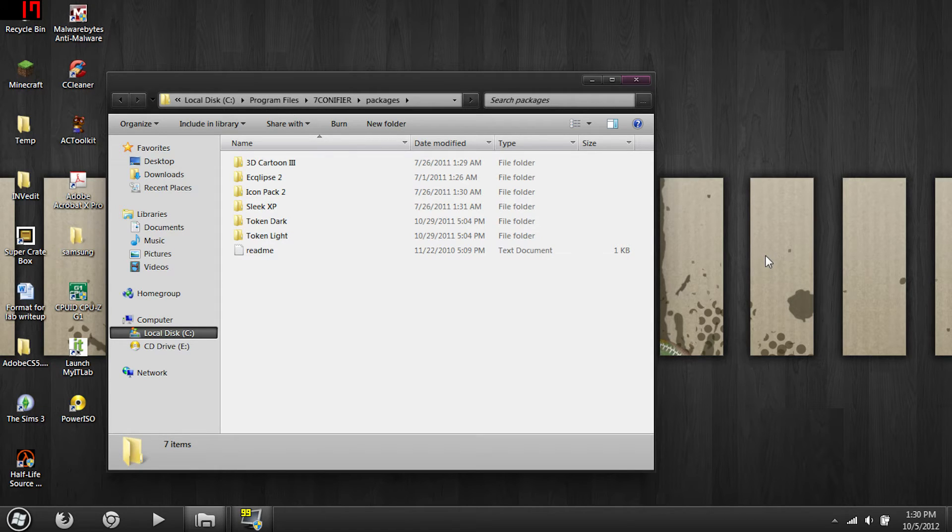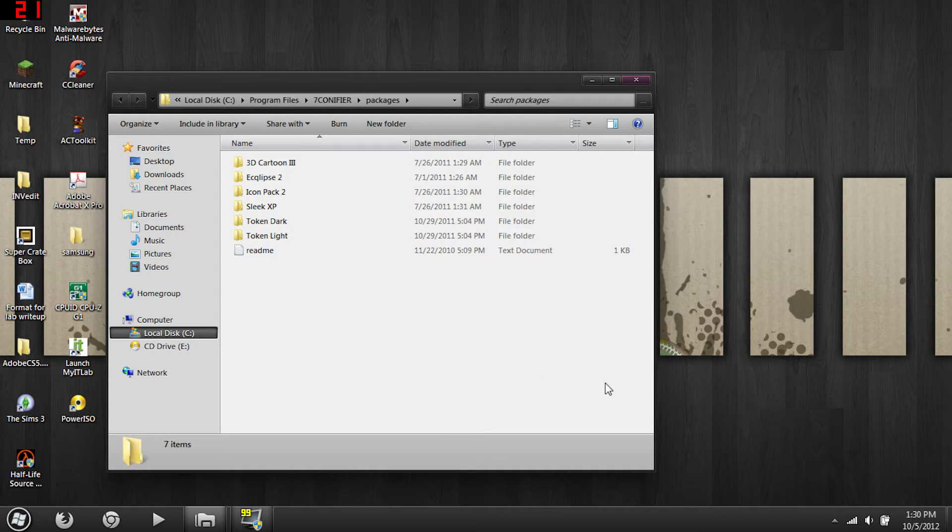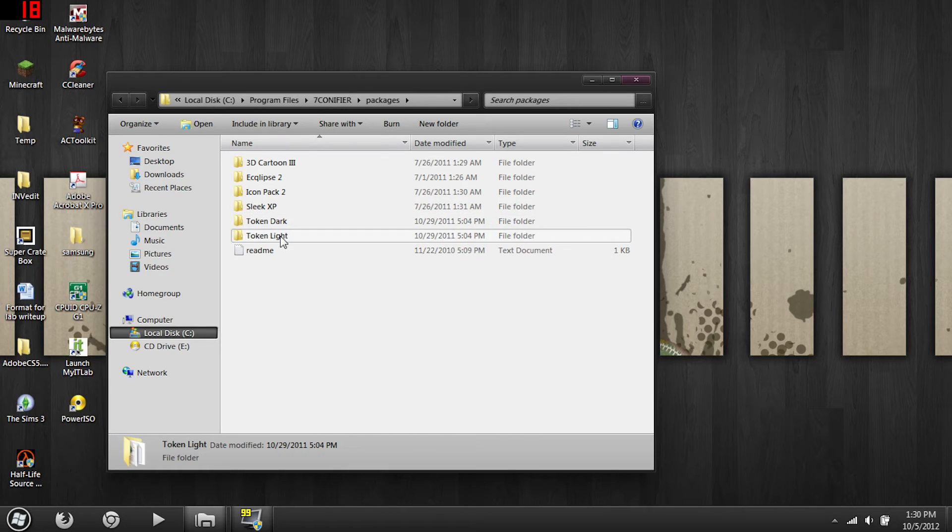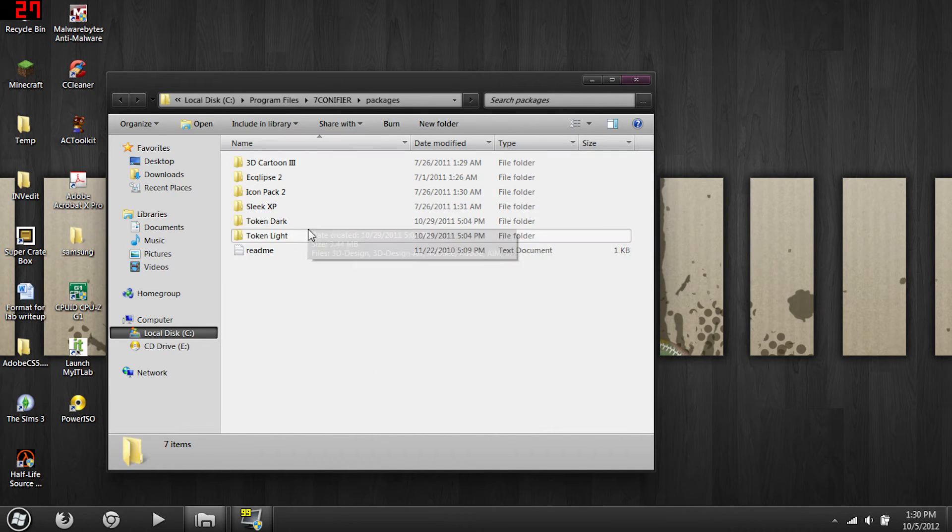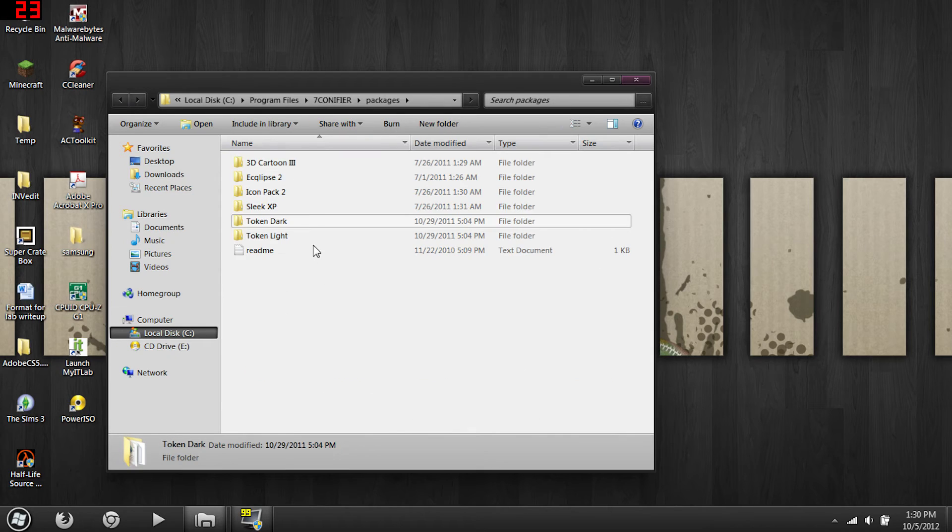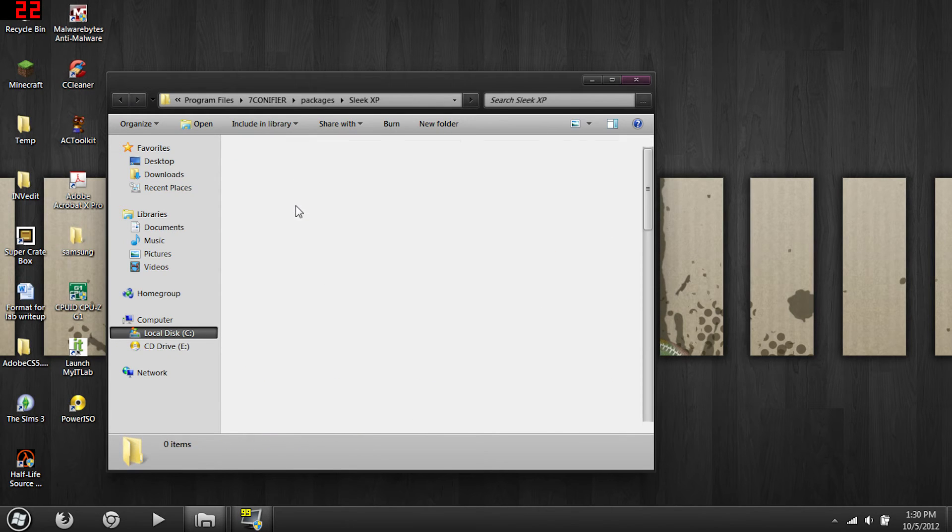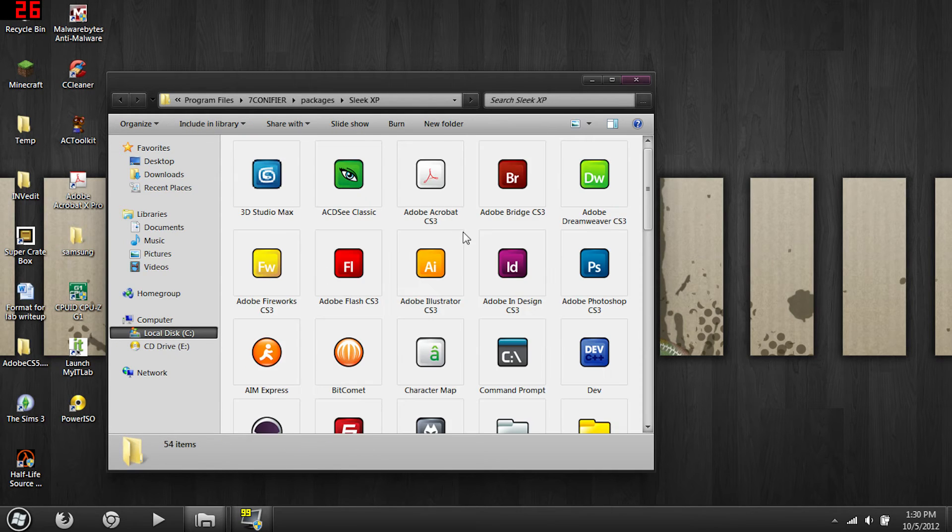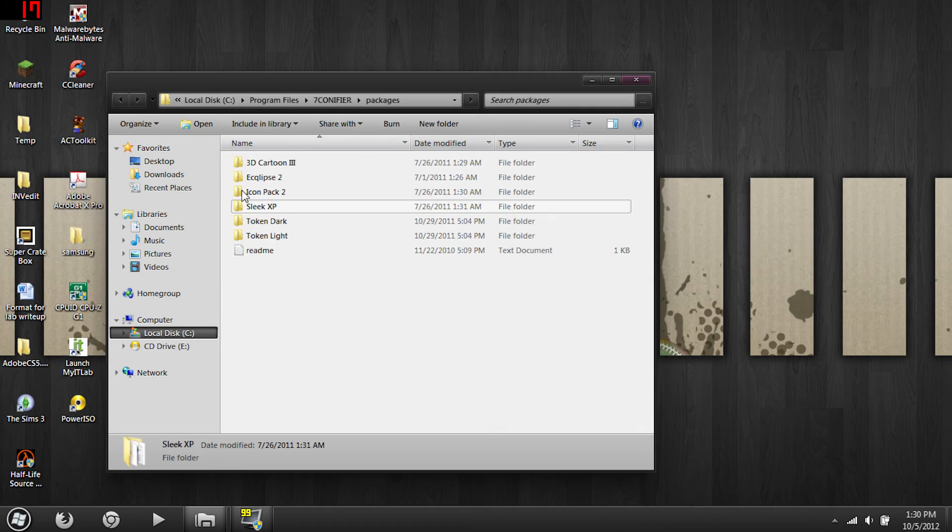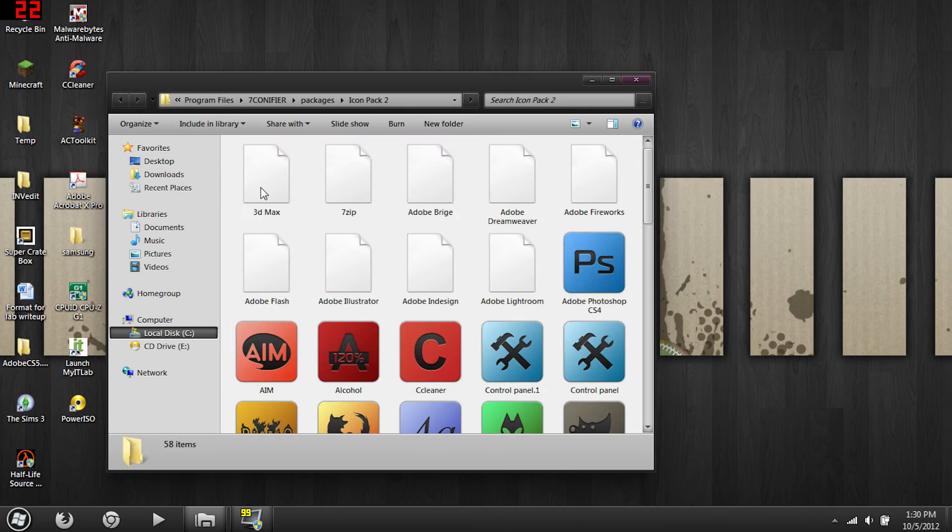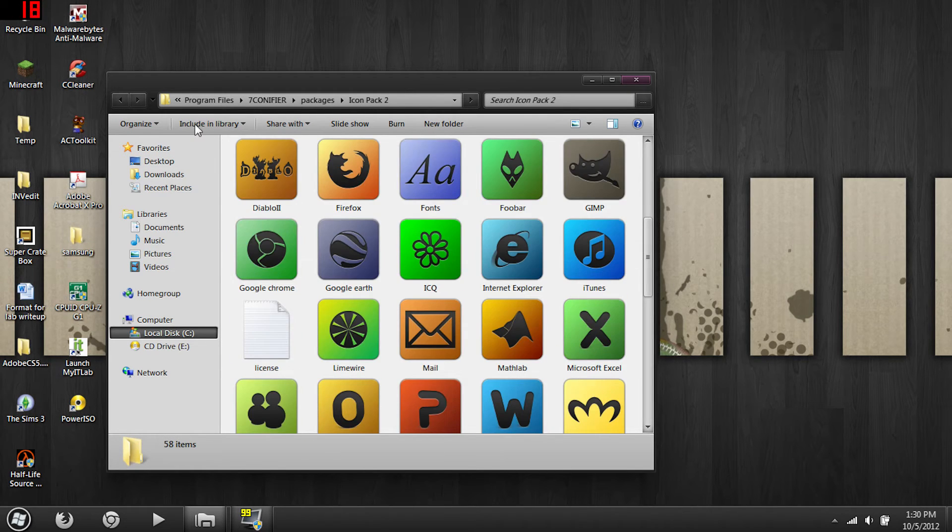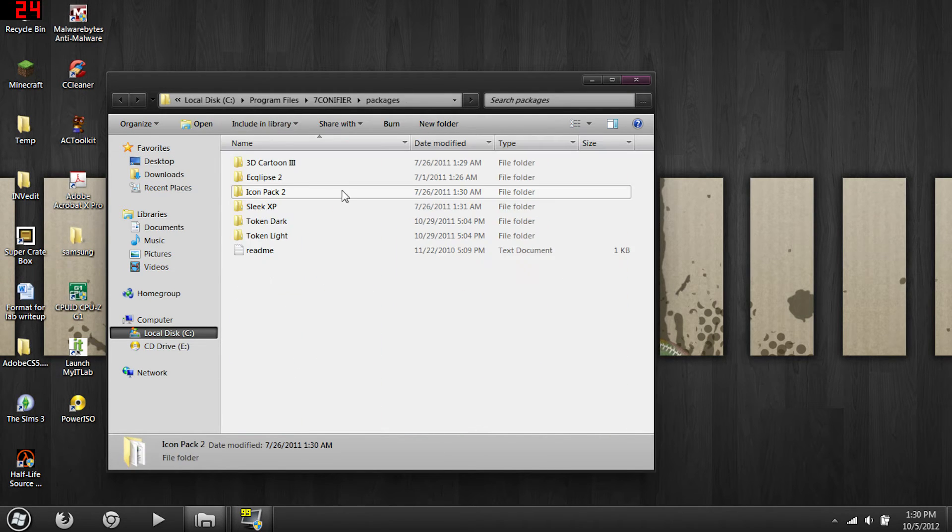You want to open up Seven Conifer, then open up your icon package. Now the Token icons you just downloaded, drag those folders into your package folder. Just drag them, they should be right here, see just like so.